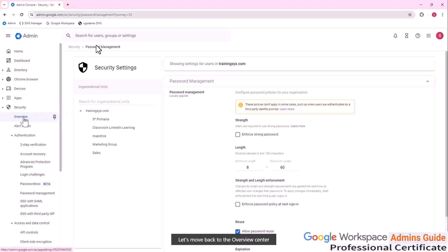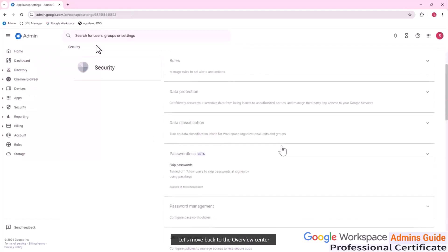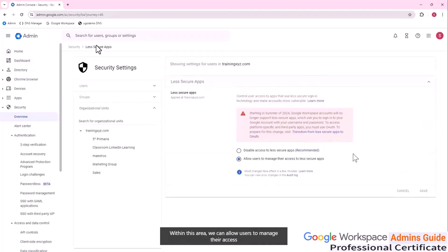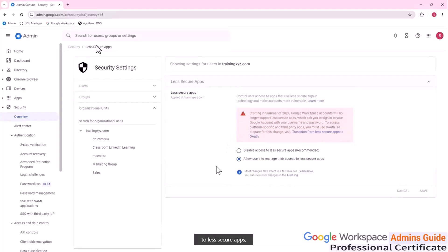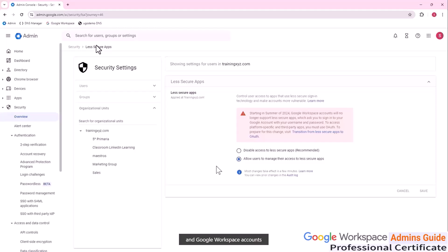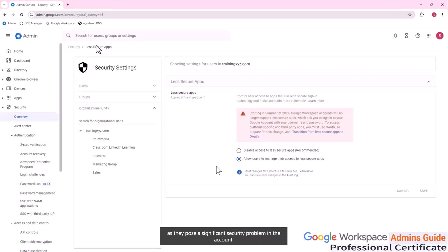Let's move back to the overview center. And let's have a look at less secure app security settings. Within this area, we can allow users to manage their access to less secure apps or recommended. We can force users to disable access to less secure apps. In any case, this option will be deprecated very soon in summer of 2024. And Google workspace accounts will no longer support less secure apps as they pose a significant security problem in the account.